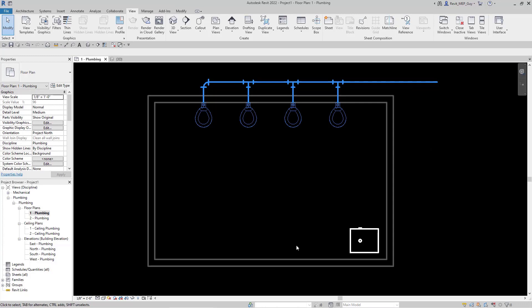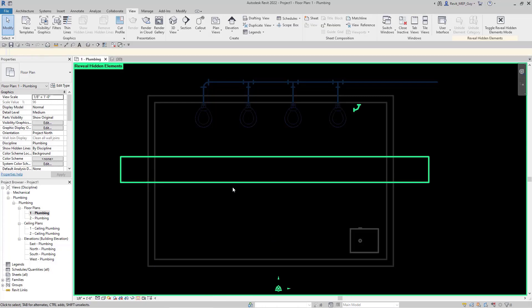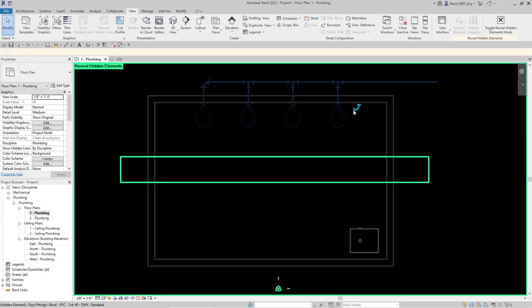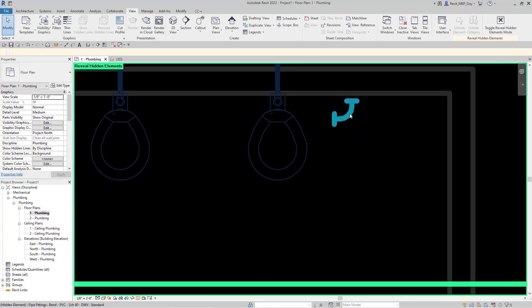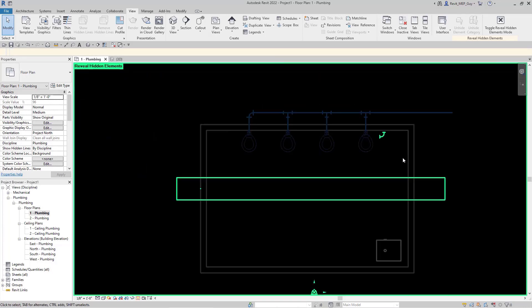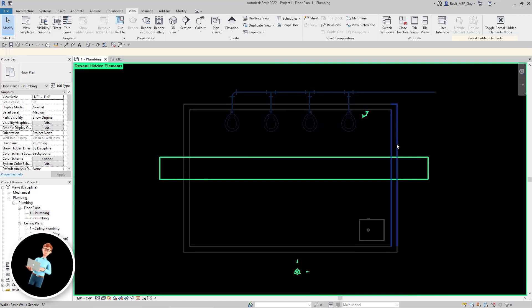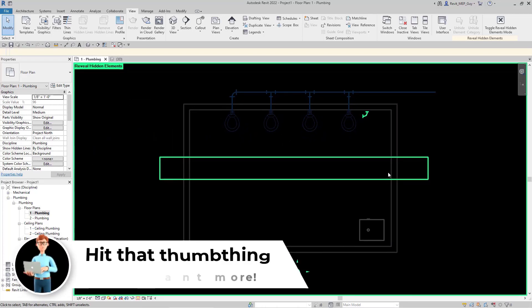So if we want to see everything that's been hidden in this view, all we have to do is go down to Reveal Hidden Elements. As you can see, there's the ductwork that we hid, and there's also this little piece, this little elbow right here, that somebody accidentally placed in the model and looks like they tried to hide it. This is one of the great advantages of using Reveal Hidden Elements—you can see in a high contrast view anything that's been hidden inside your view, so it really helps with coordination.